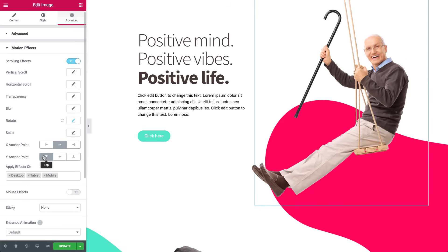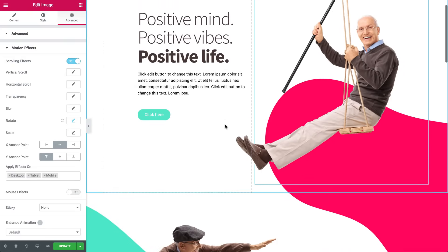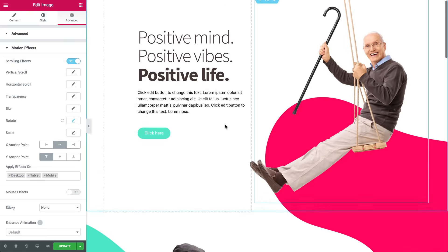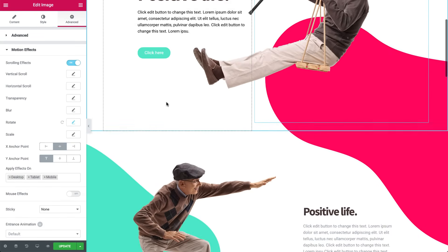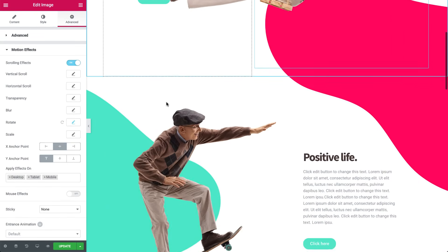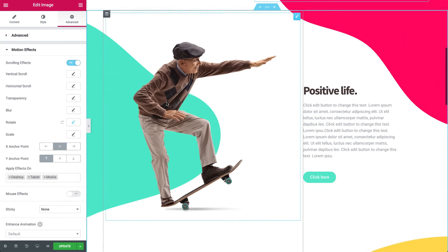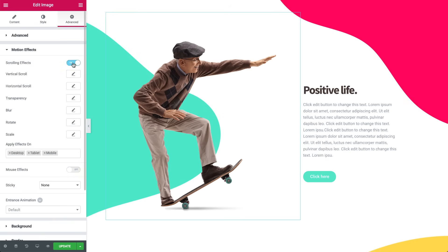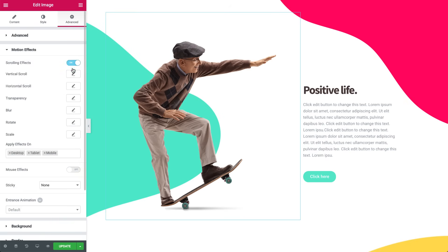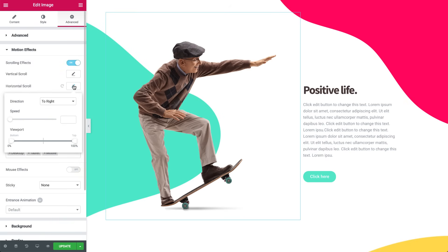We'll leave the viewport Bottom and Top on its default values, because we want the animation to happen on 100% of the screen, bottom to top. In the Y Anchor Point, let's choose Top. And there we go! Our Sam is swinging! Next, let's make Sam a skater. Click the image, in Advanced, Motion Effects, edit the horizontal scroll. Under Direction, set it to Right.